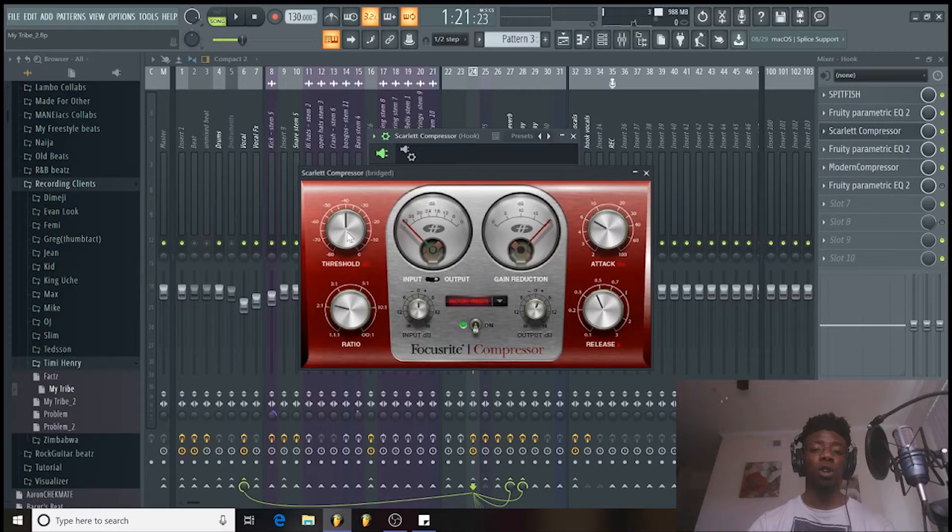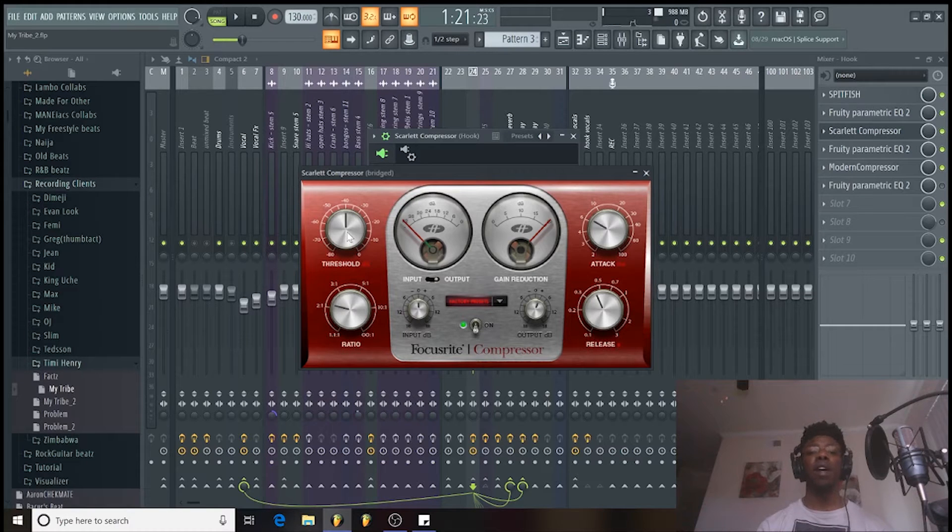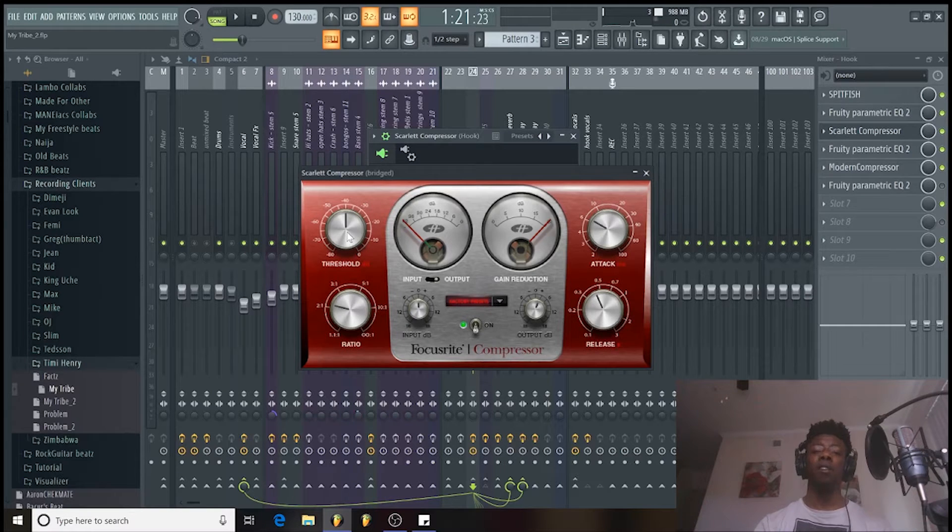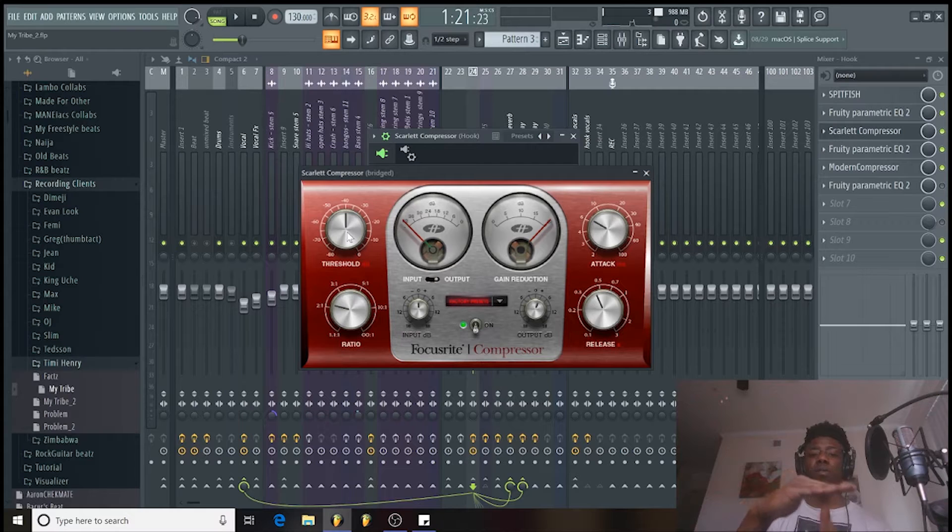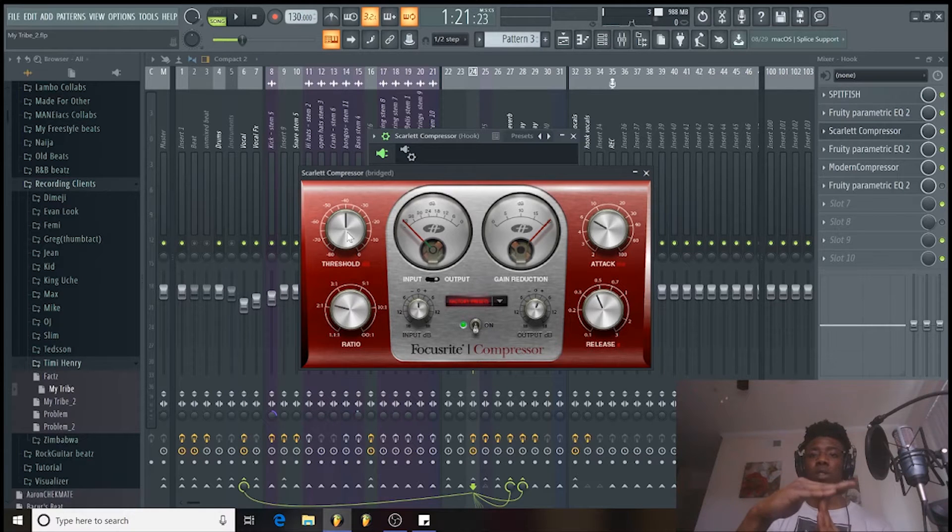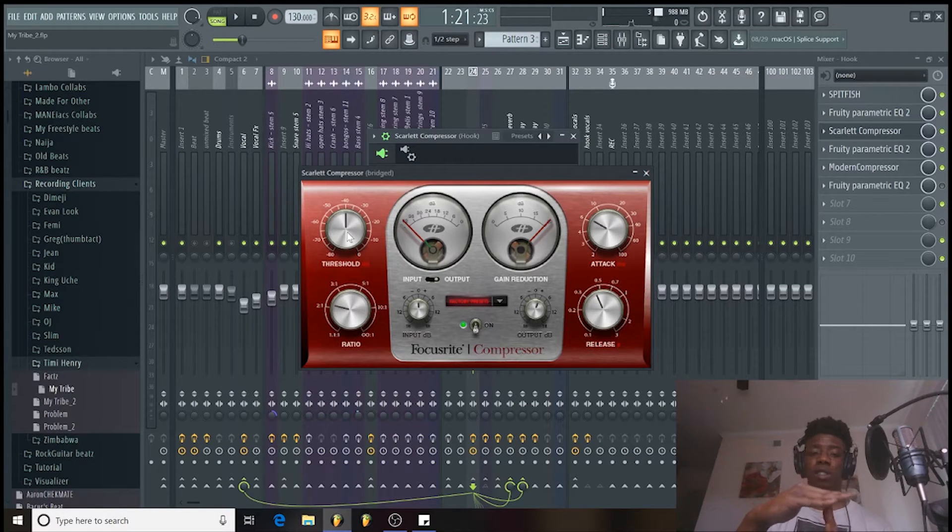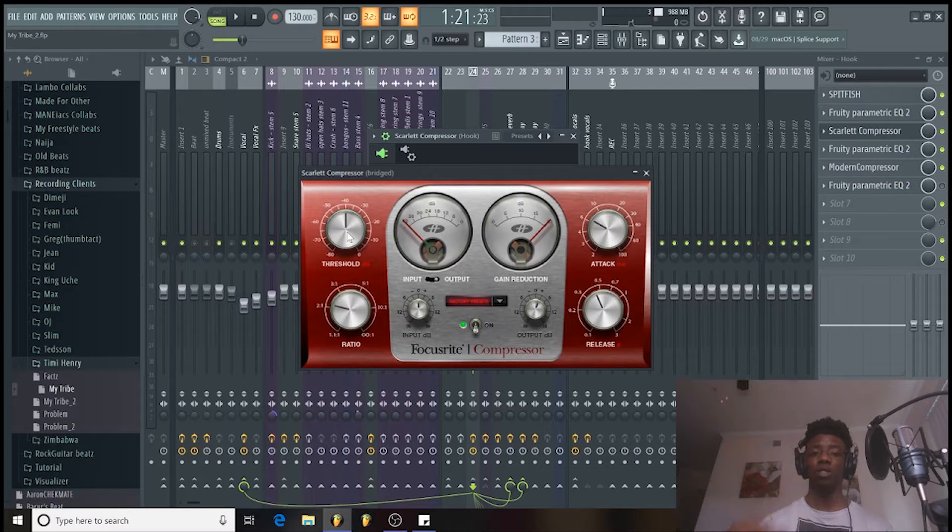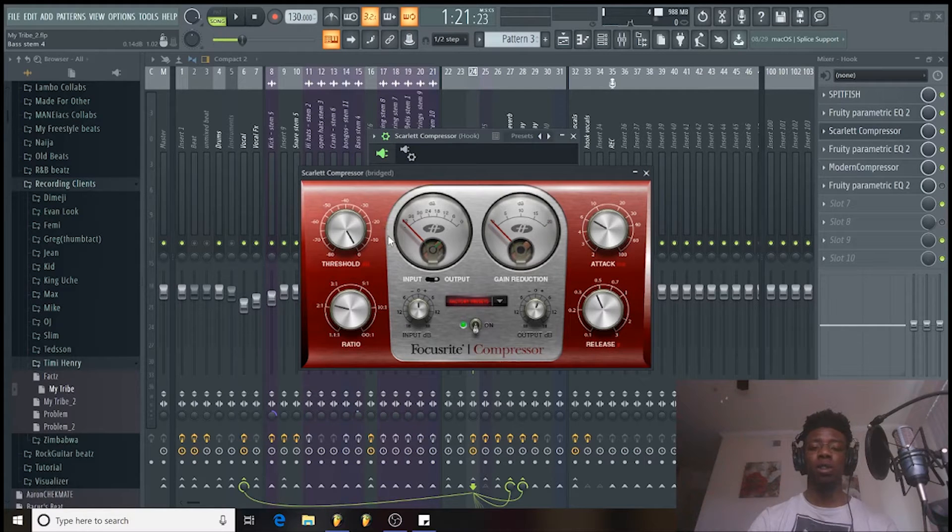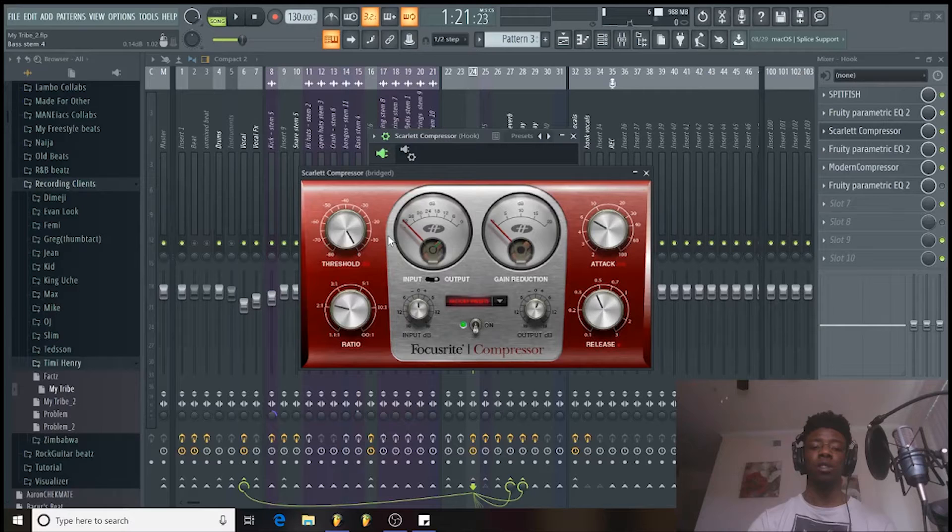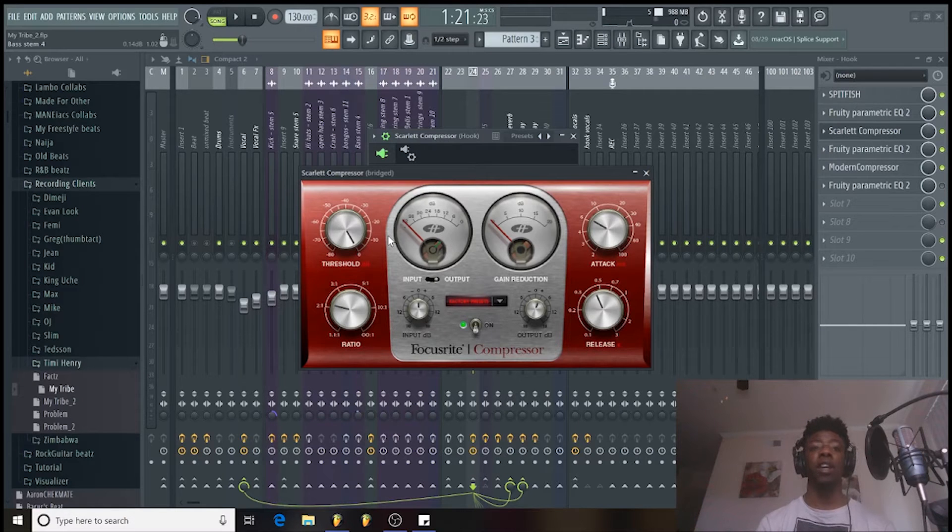So I'm just going to exaggerate it a lot of times just so you guys can hear how the things work. So with threshold, I'll explain it first. Just imagine you have a certain ceiling that you're trying to get to. That's basically what the threshold is. That should be kind of self-explanatory. It just lets you know. So listening to it, I'm going to set it at 0 and then I'm going to play the vocal. And then I'm going to turn it all the way down just so you hear like pretty much what's going on.